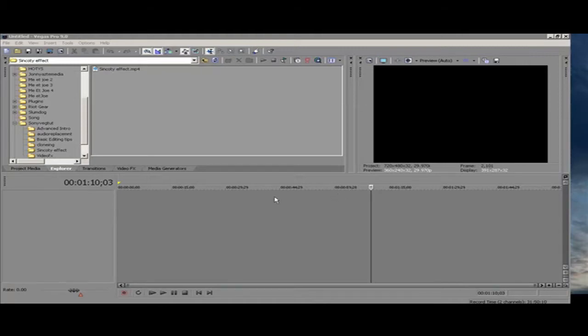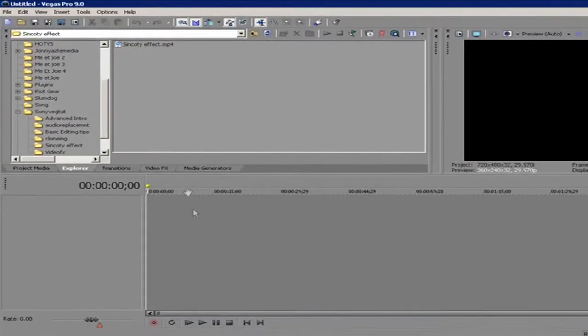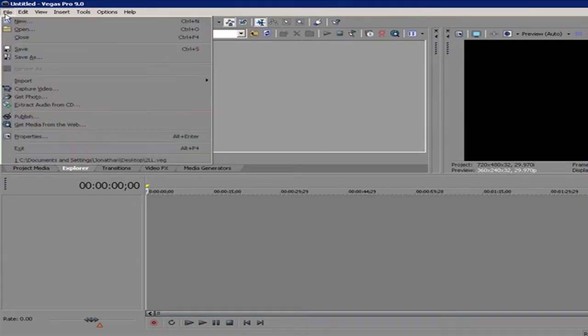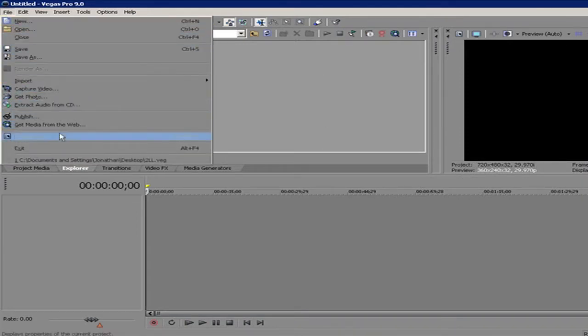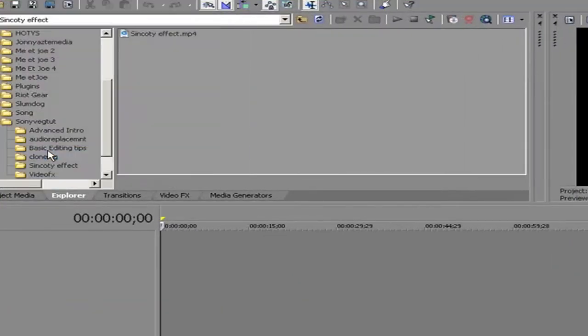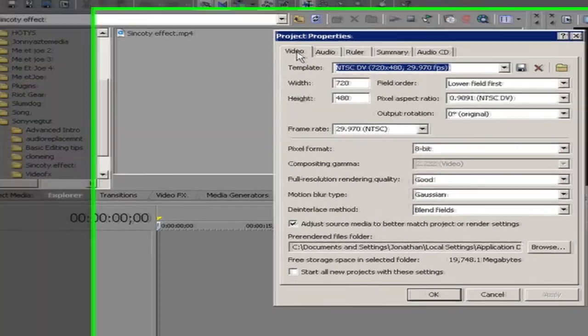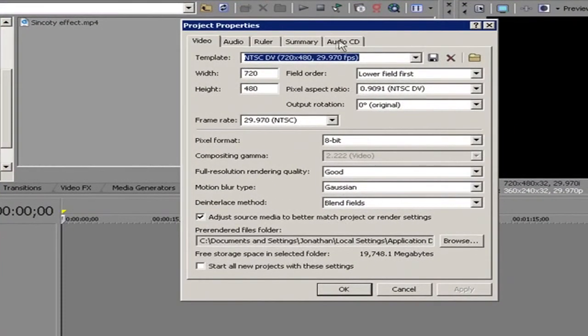Hello everyone, this is a Johnny Aztec Media tutorial for rendering in HD. So to start a project, go to File then Properties or Alt and Enter. This little box will pop up. Make sure you're on the video tab.